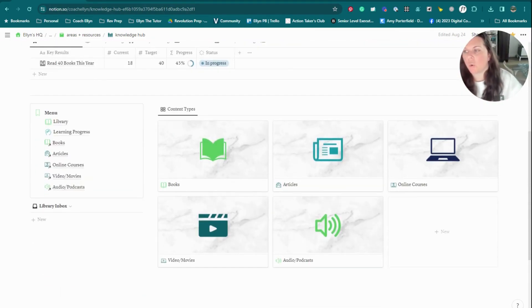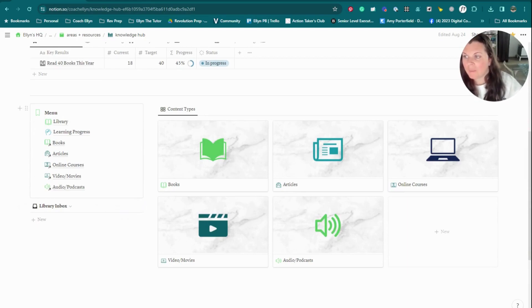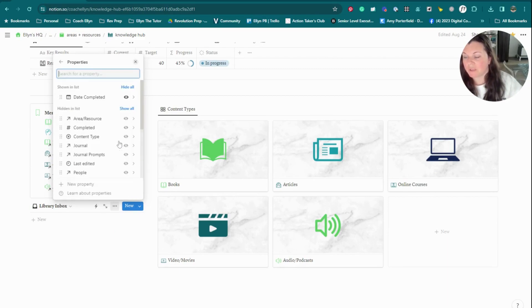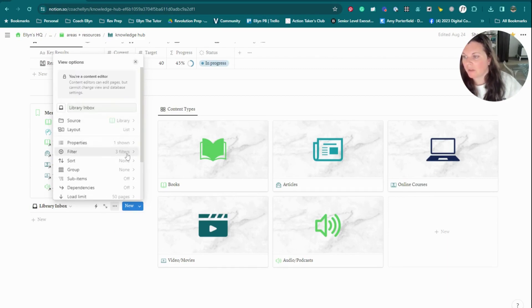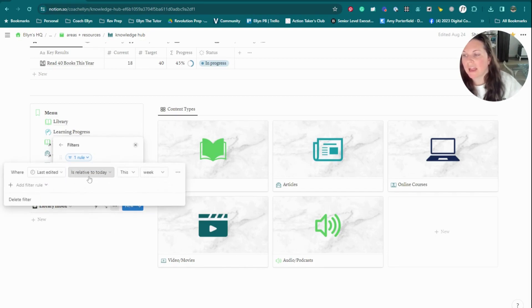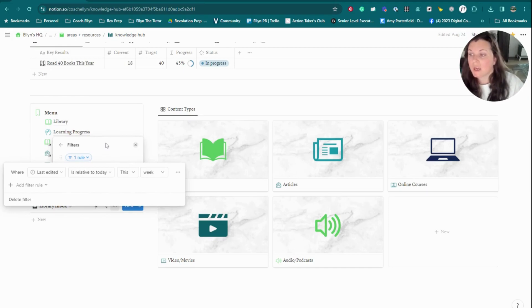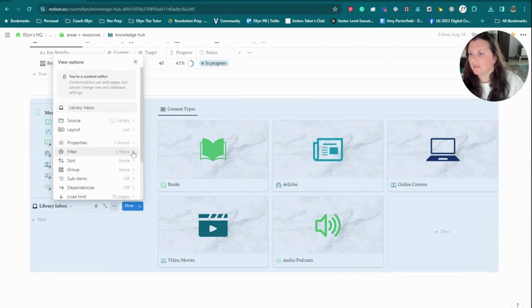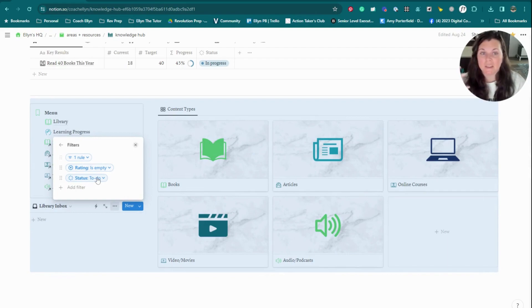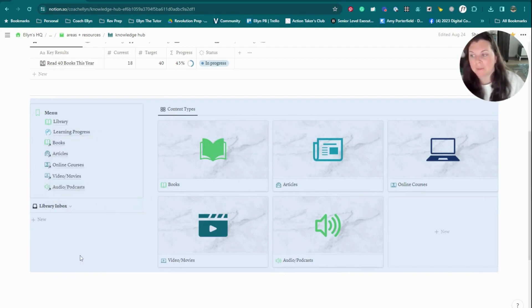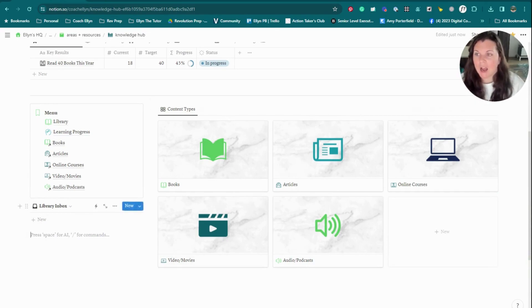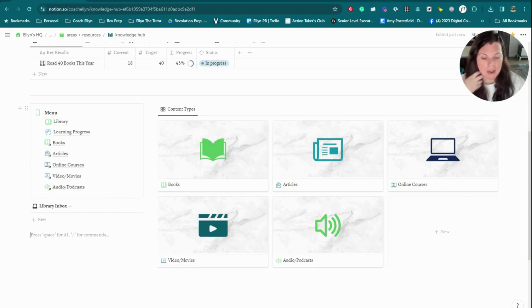And then down here is really the core of the knowledge hub. So I have my little menu over here. I have this library inbox, which how this library inbox works is it is bringing in pieces of content from the library database, which we'll take a look at in just a second. But it's filtering it by things that were last edited in this current week. So anything that I edited recently, as well as the things that have a rating that is empty and a status that is 'to do.' So basically, this is meant to be a way where I can capture the things that I've recently been checking out. Maybe it's a recent article that I saved so that I can easily get back to it. So that's another place that I can use to go in and find some of the stuff that I recently captured.